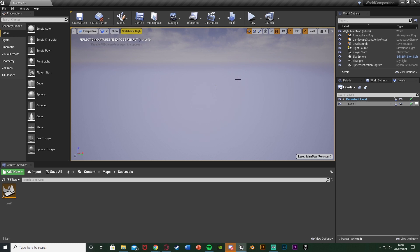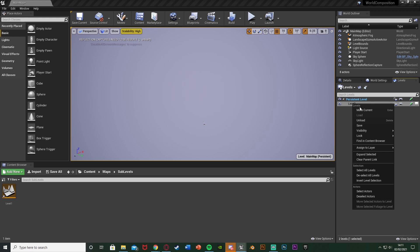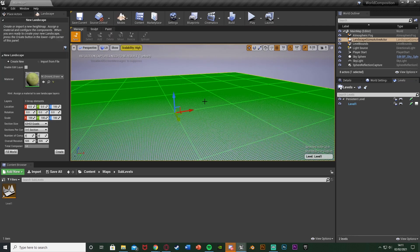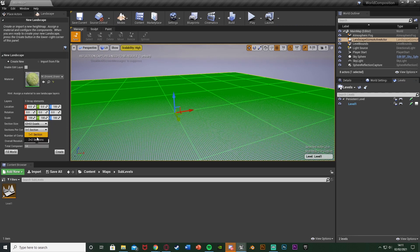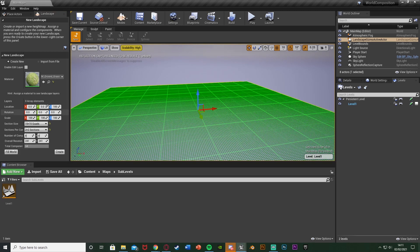So now we're going to actually create the landscape. To do that, right-click on Level One and make it current, as we want to put the landscape in this level, not in our persistent level. Once you've got that as current — it should be blue — go to Modes > Landscape and we're just going to make a simple landscape. I'm going to make mine about 15 by 15, so it's about 250 meters by 250 meters. I'm going to set it to the grass material and hit Create.